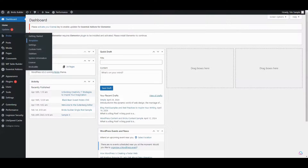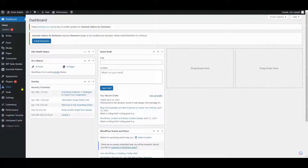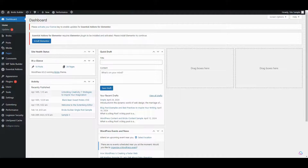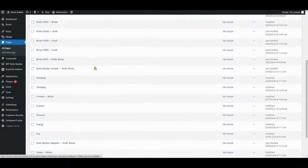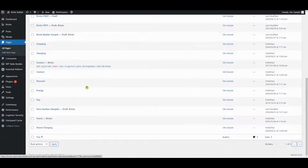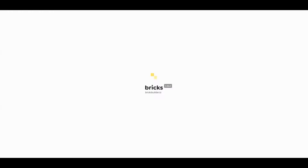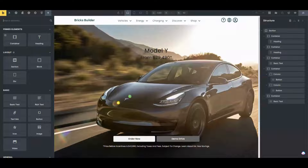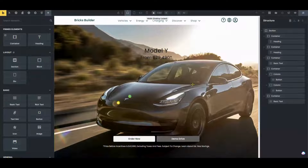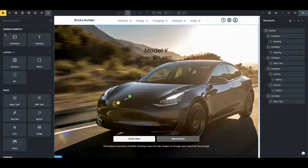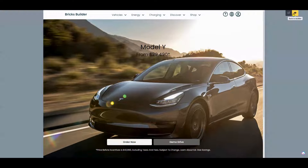Let's see what the header menu looks like currently. I'll select an already made hero section resembling Tesla's design. We have a comprehensive tutorial for creating a hero section with Bricks, and we will link it in the description box below and in the video. Let's preview to check if the menu overlays the hero section.